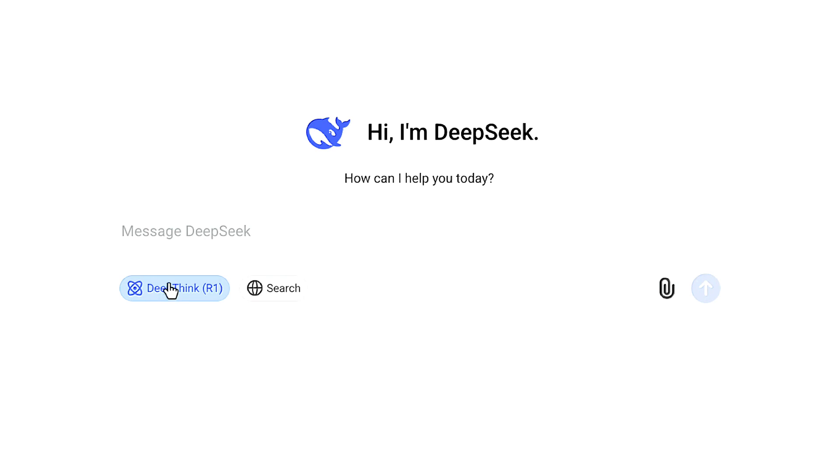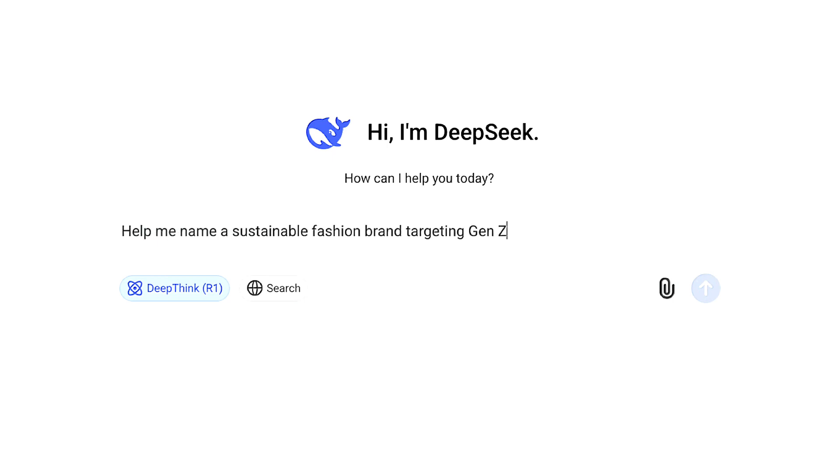Once you've selected DeepThink R1, you can enter a prompt and get the best possible answer. For example, I'm going to ask DeepSeek to help me name a sustainable fashion brand targeting Gen Z. Let's click send.